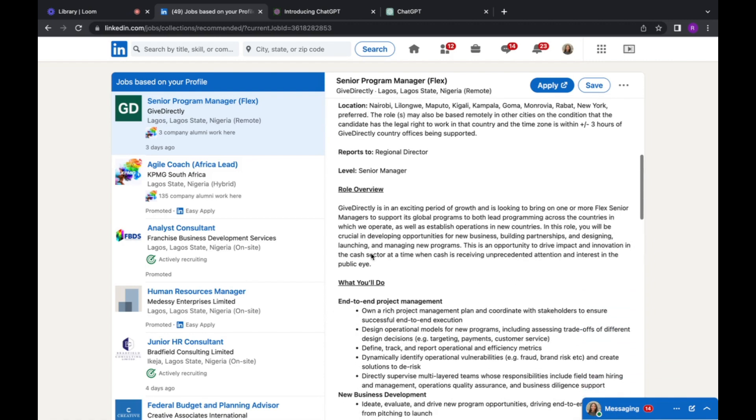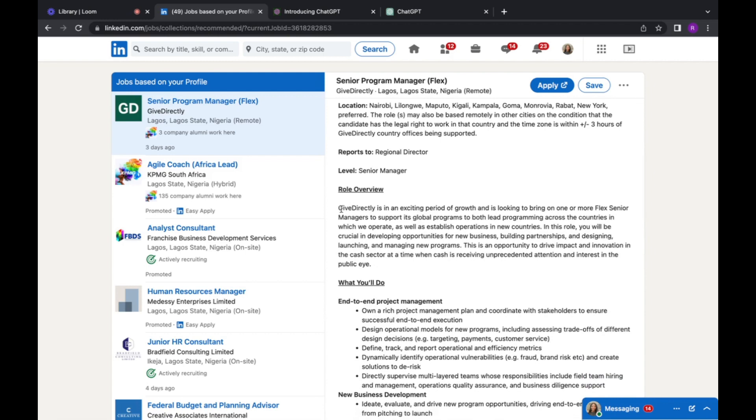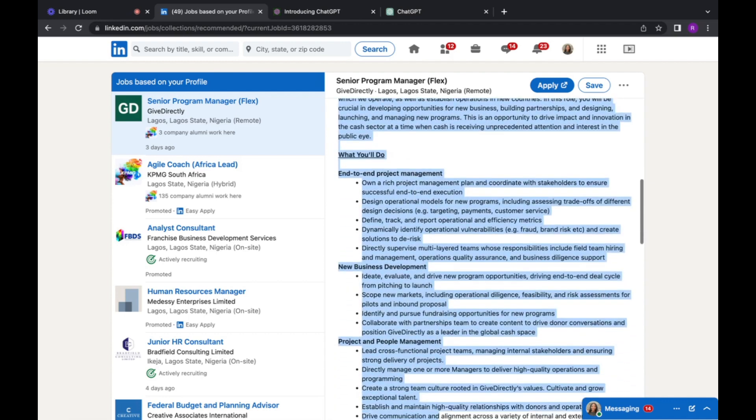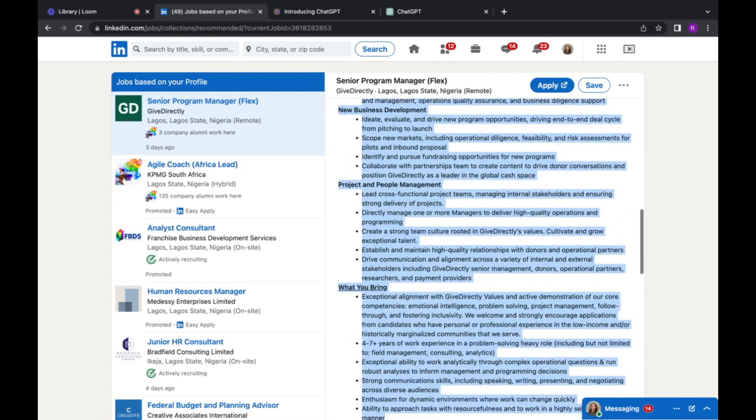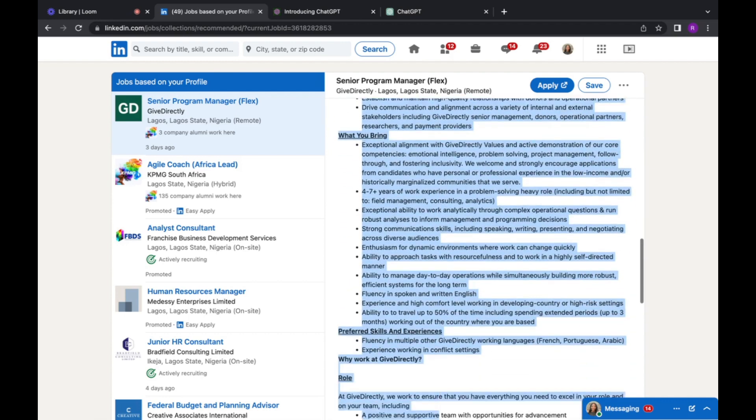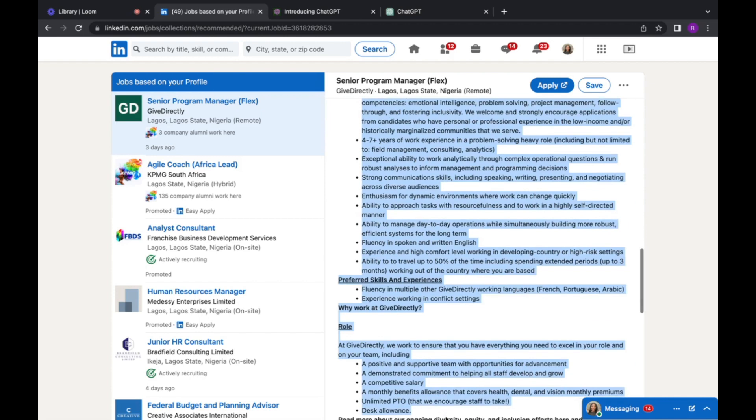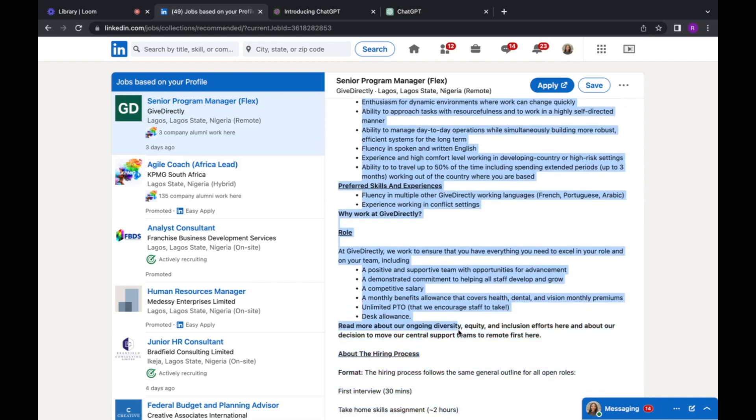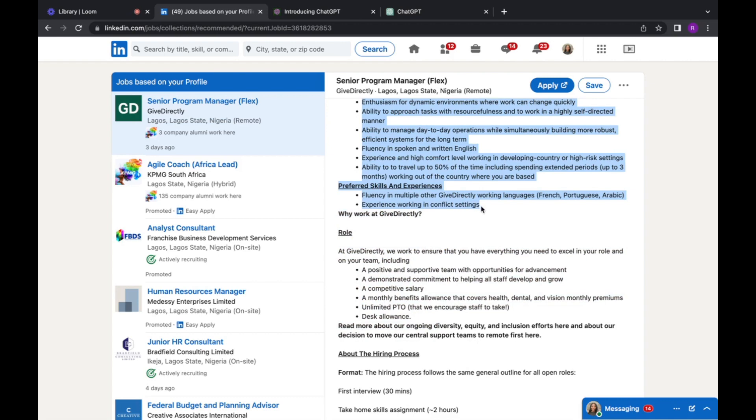So what we want to do is copy everything from the summary to the qualification. So I'm gonna just copy this. All right, so I'm stopping here, preferred skills and experience, and then I copy that.